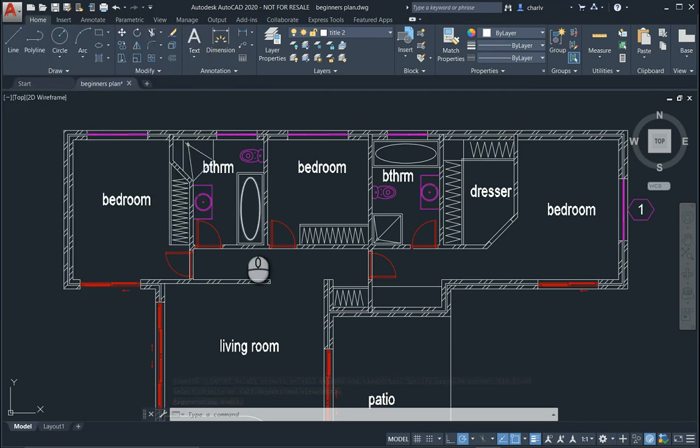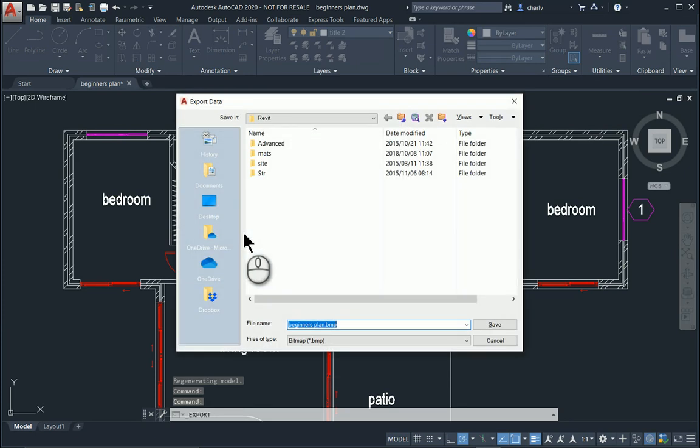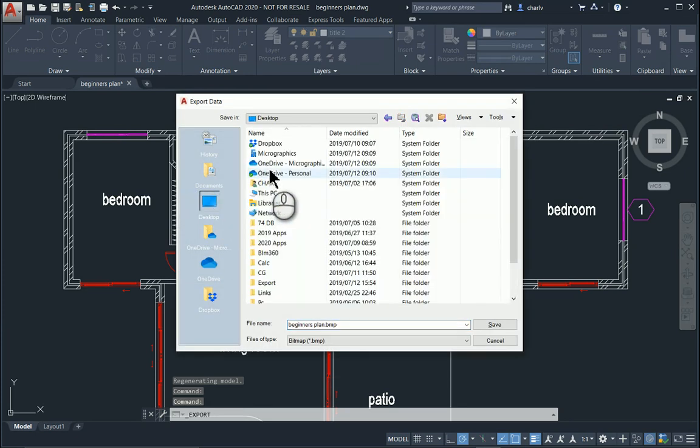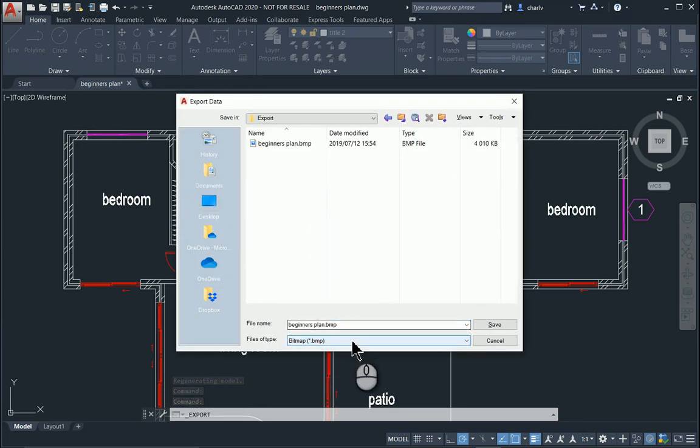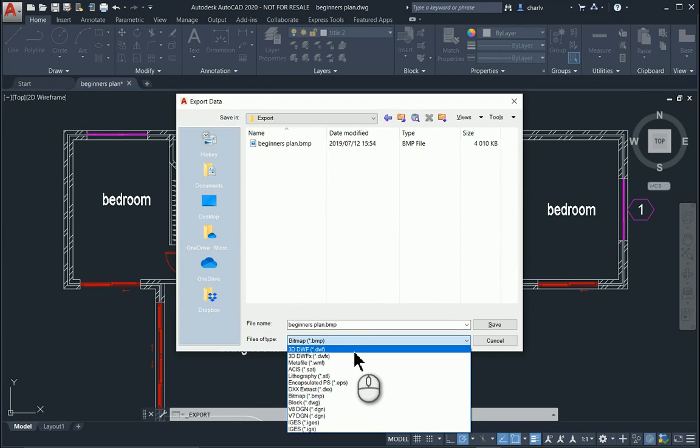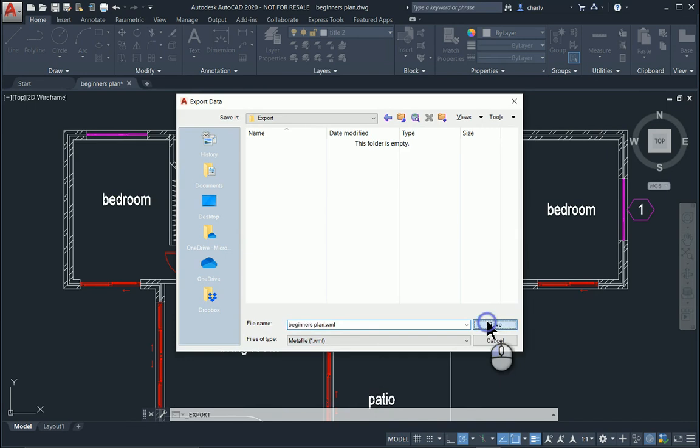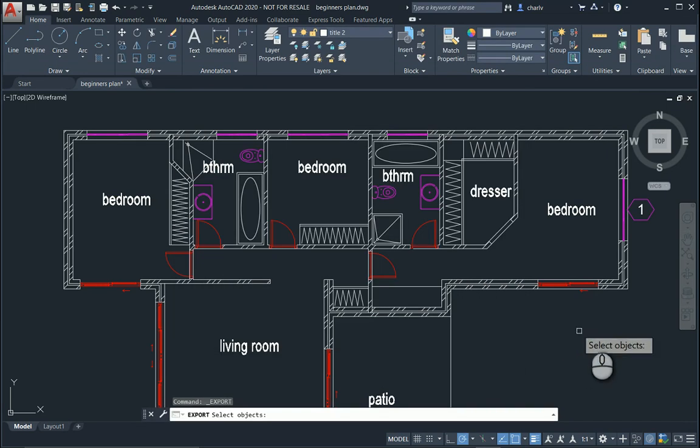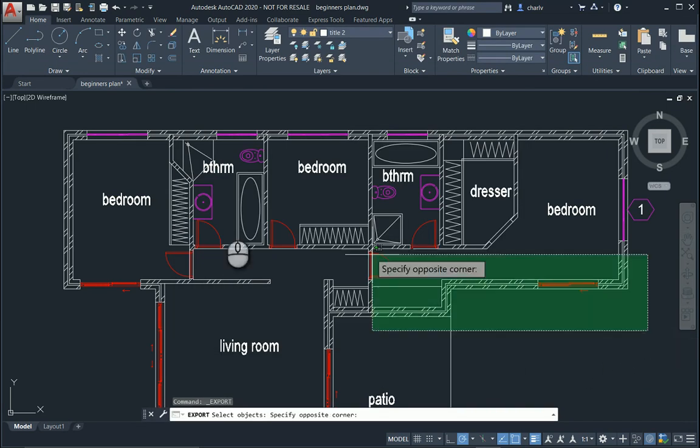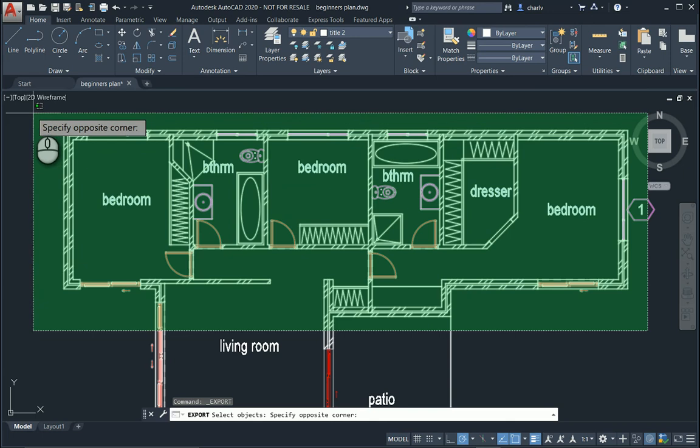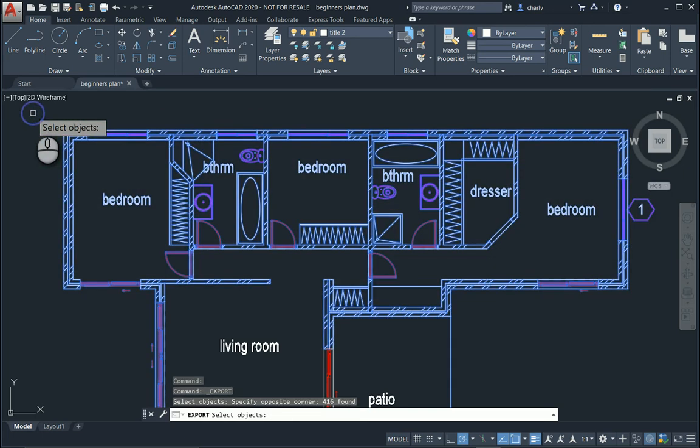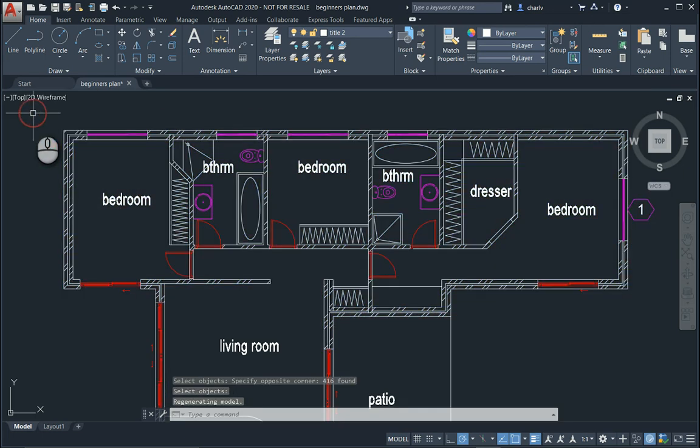I'll do the exact same, but in this case I will export it as a Windows Metafile. It'll ask exactly the same and you select exactly the same objects for instance. Both of those are done.